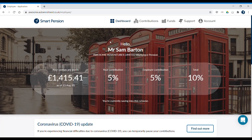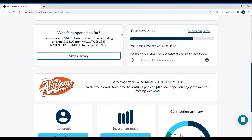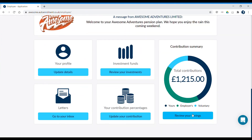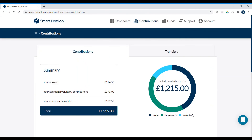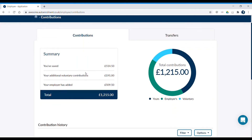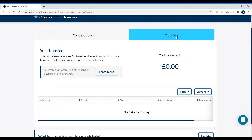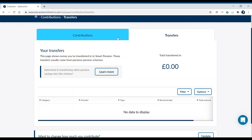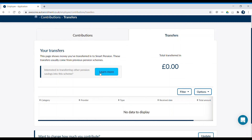The last box here is your contribution summary. Click on Review Your Savings to see a breakdown of your contributions. You'll be able to see how much you and your employer have contributed to your pension savings. If you've already transferred in other savings or made one-off contributions, they'll also show here as voluntary. You can see how much you've transferred into your Smart Pension account from other pension providers. Click on Learn More if you'd like to find out how you can transfer your other pension savings to us.